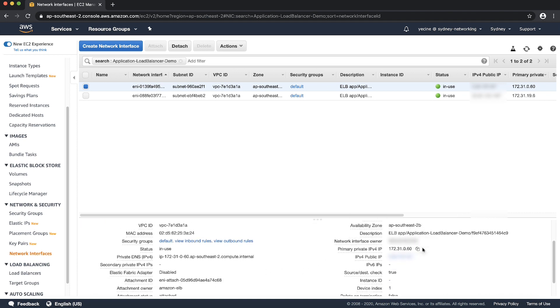Now, I'll show you how to find private IP addresses associated with load balancer elastic network interfaces using the AWS command line interface. Open your terminal configured with AWS CLI and then use the following commands.